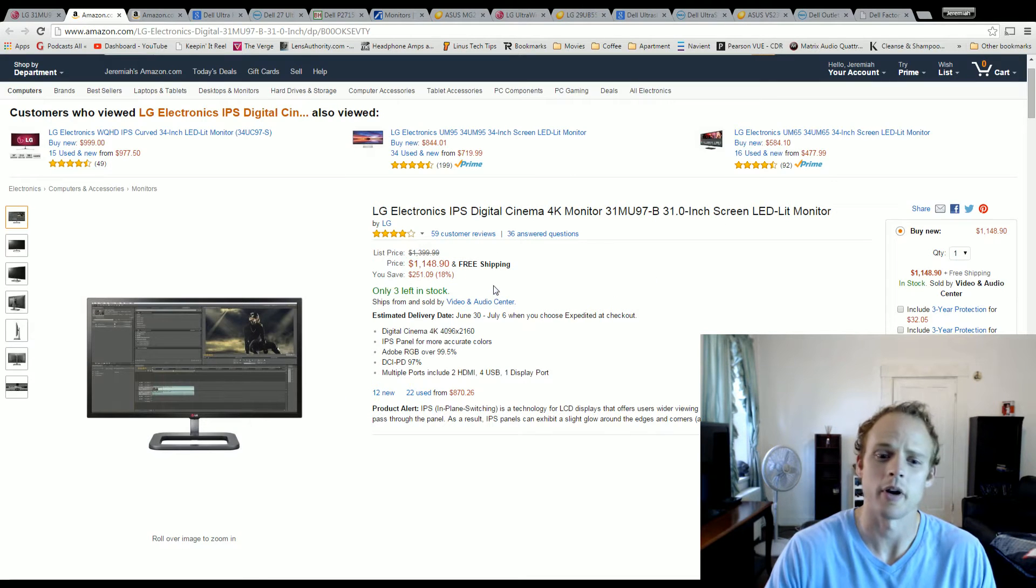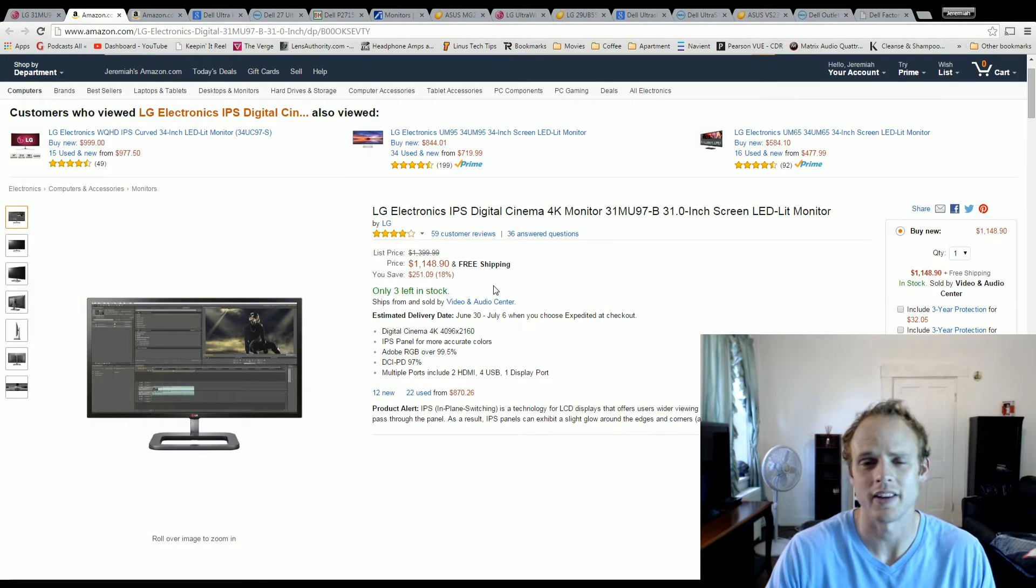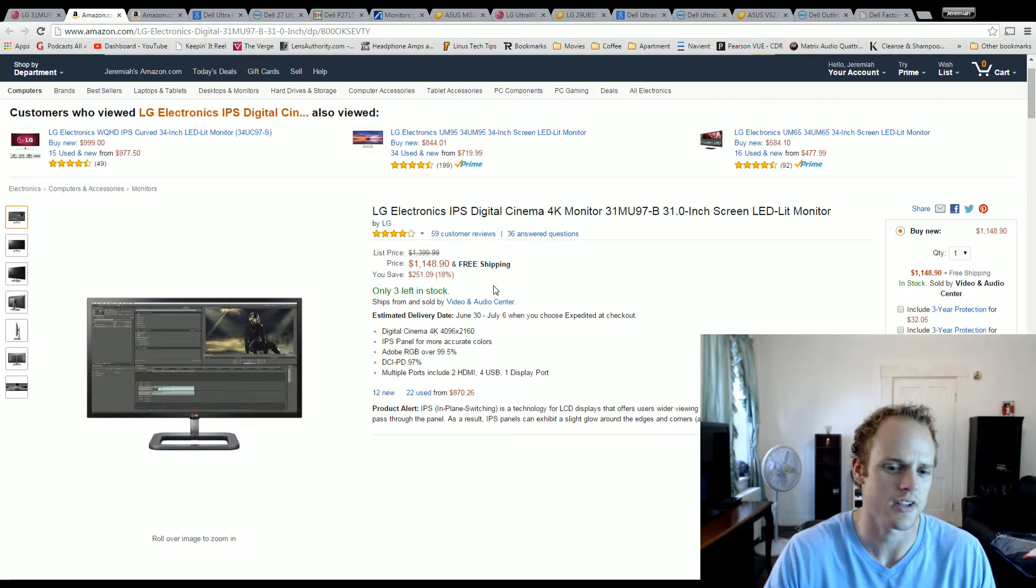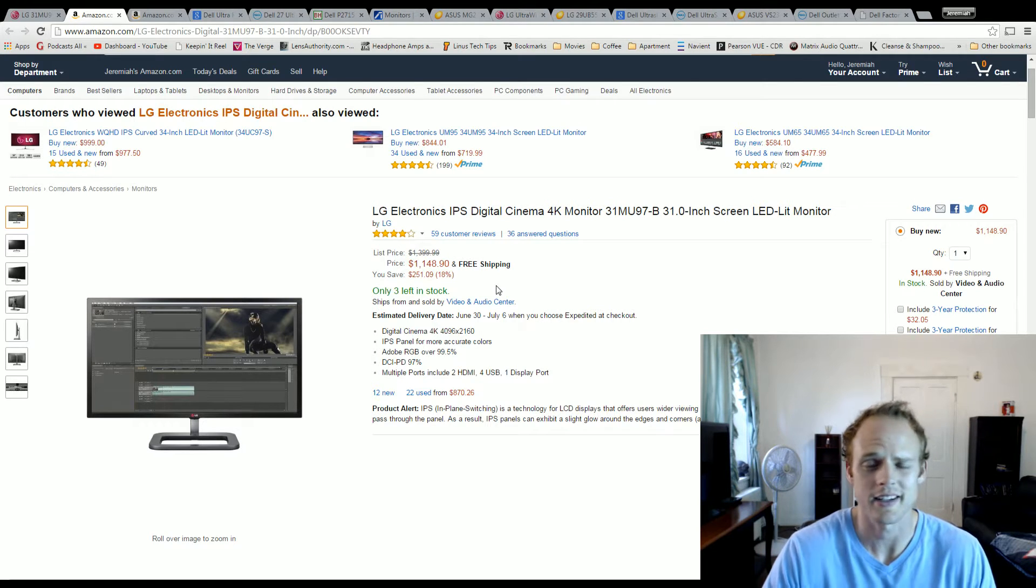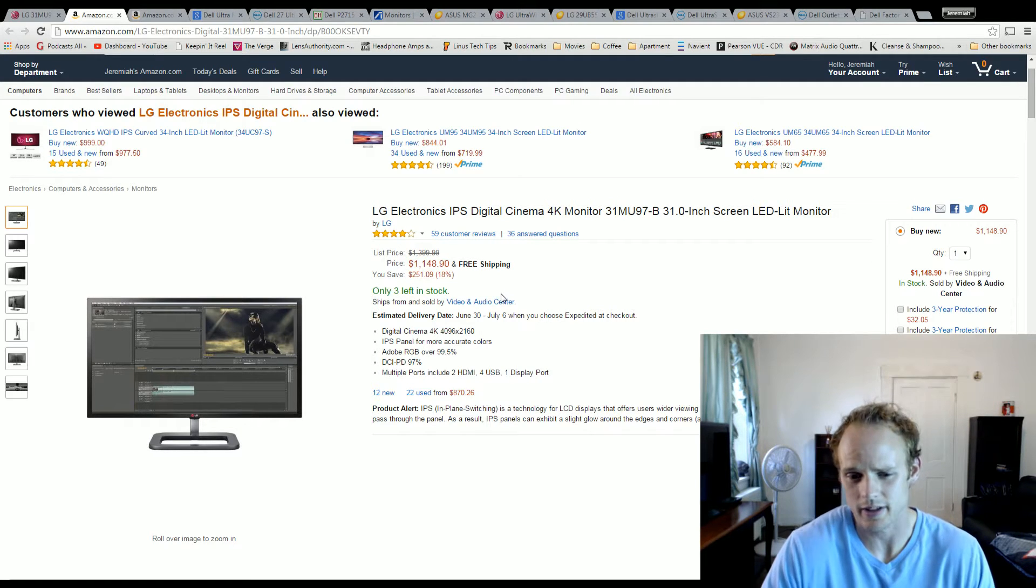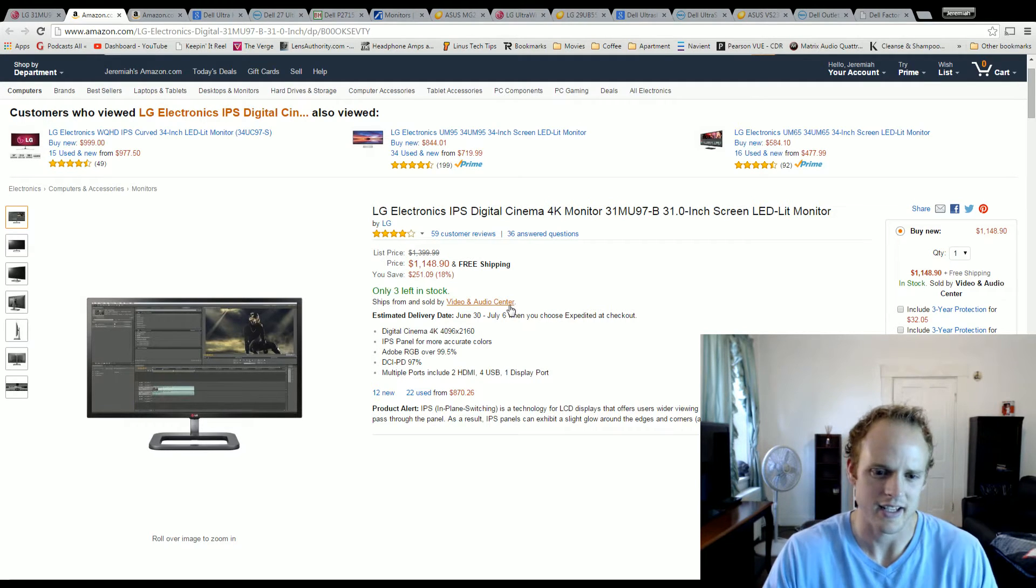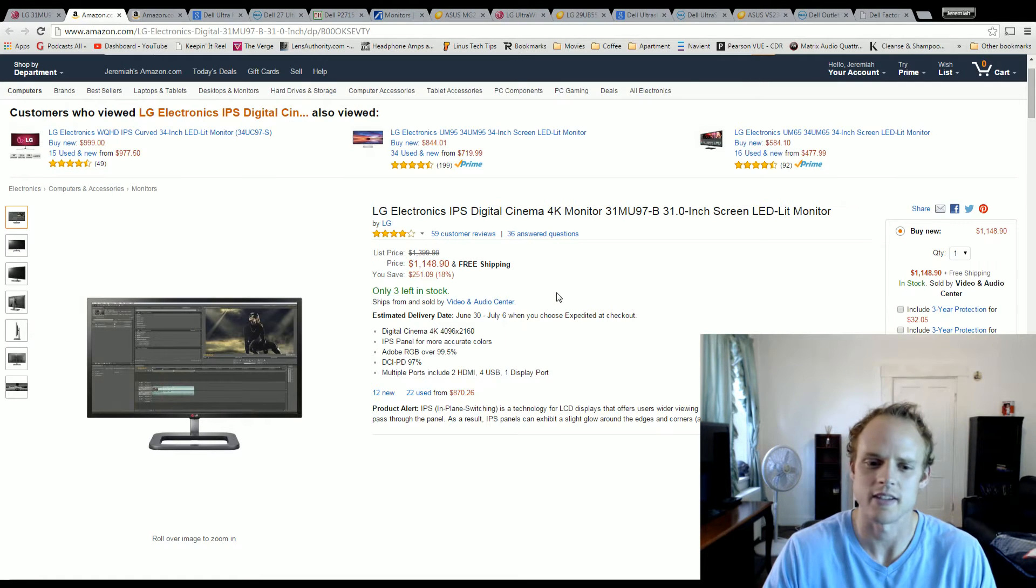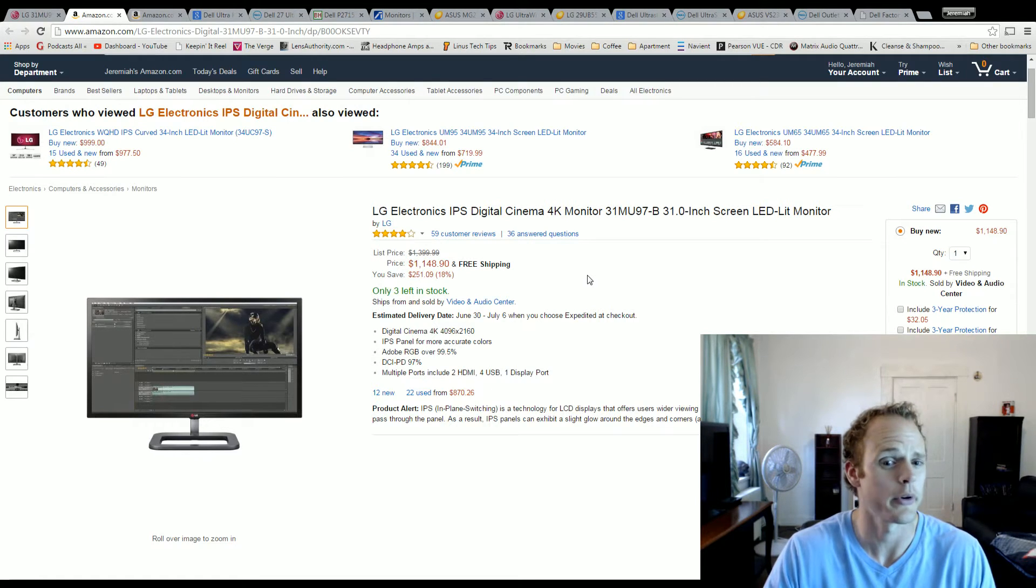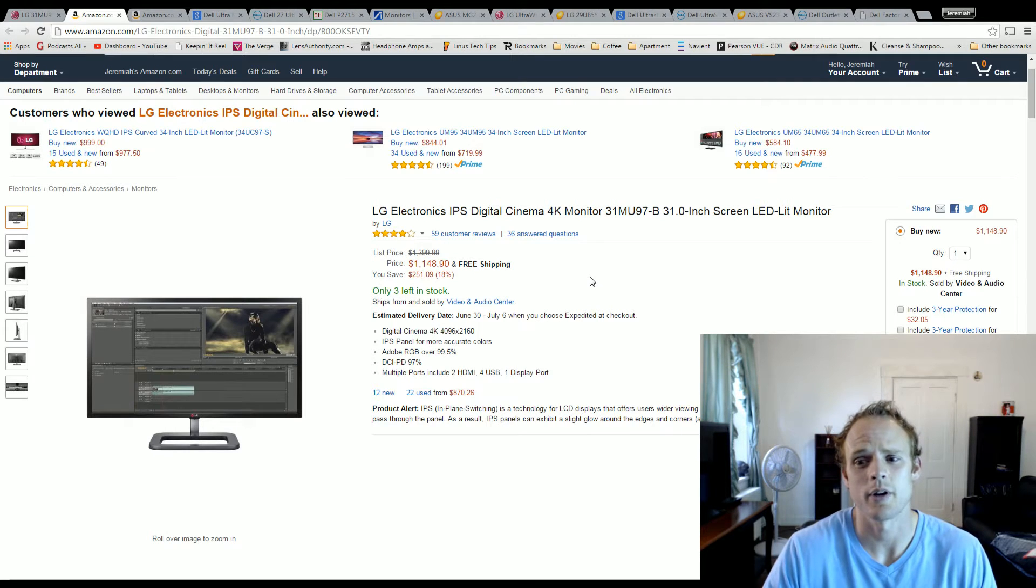It is around $1,200 bucks. It covers all of the Adobe RGB 99.9 percent. Again, it has that 10-bit panel, the DCI-P3 97 percent. That is another selling point there - that's why you're paying that high price point.